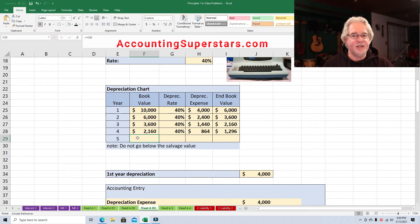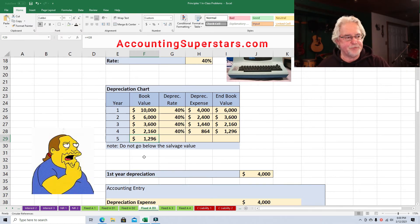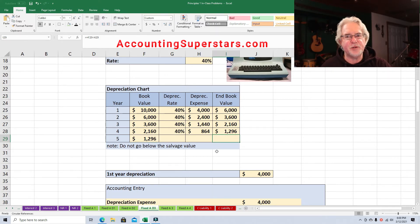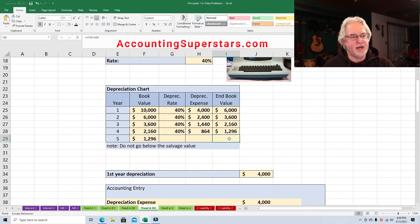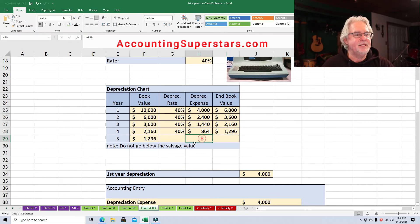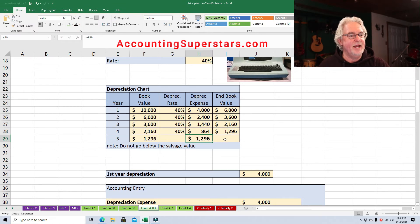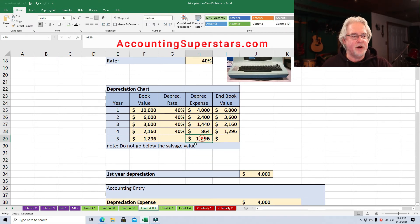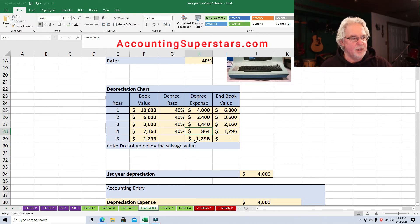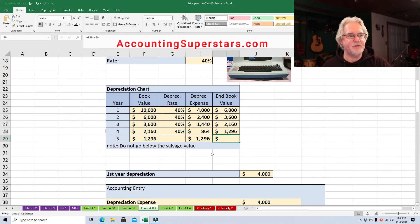We have to be careful in the last year. This is the very last year and there's no salvage value, so we want this ending book value to be zero. The only way to do it is take depreciation expense of $1,296, and that will zero it out. Sometimes students ask: $1,296 is greater than $864 — is that okay? Sure, it's okay. In the last year, just take whatever it takes to zero it out. No salvage value.